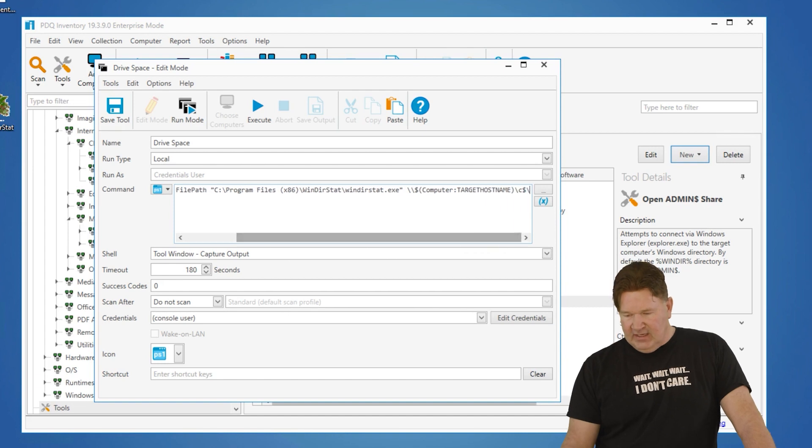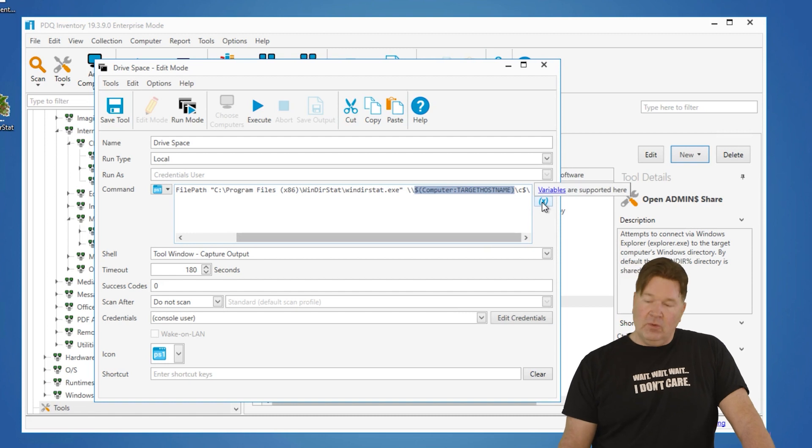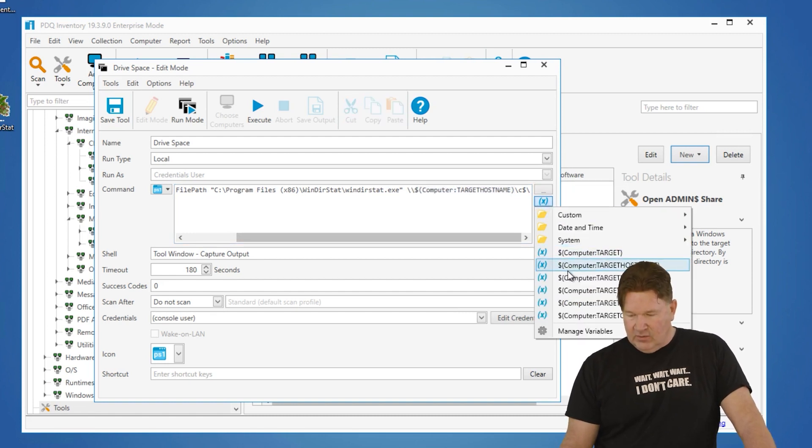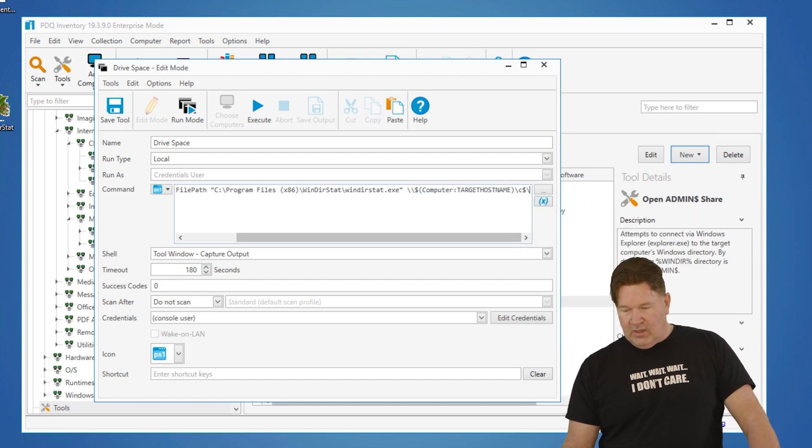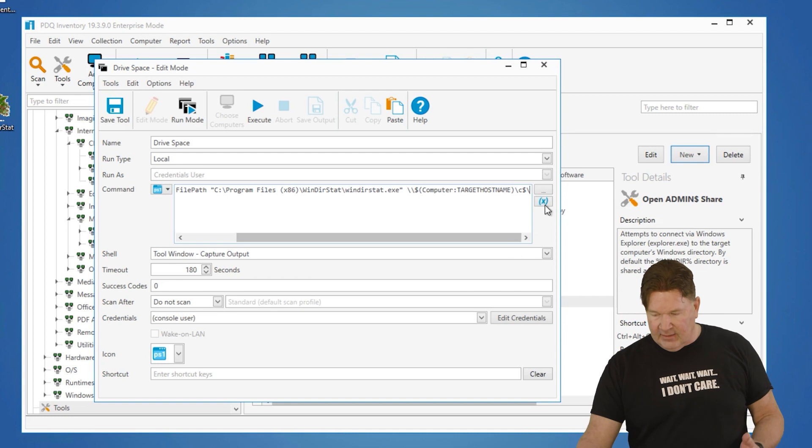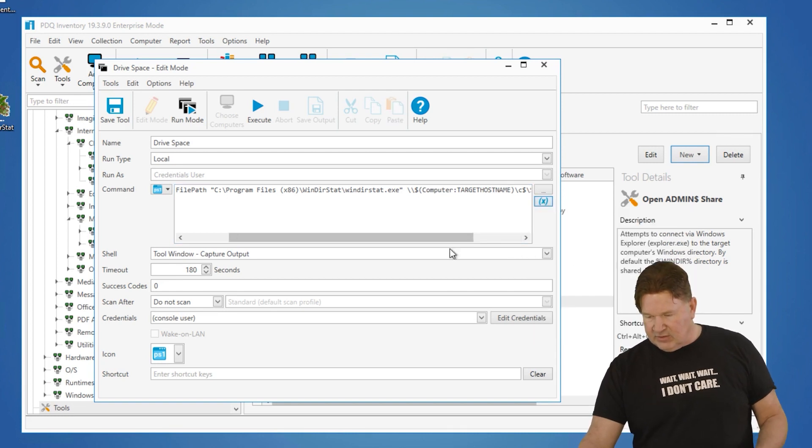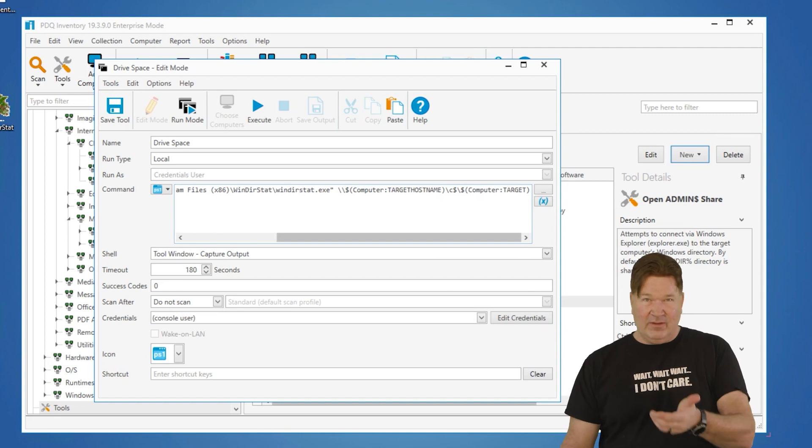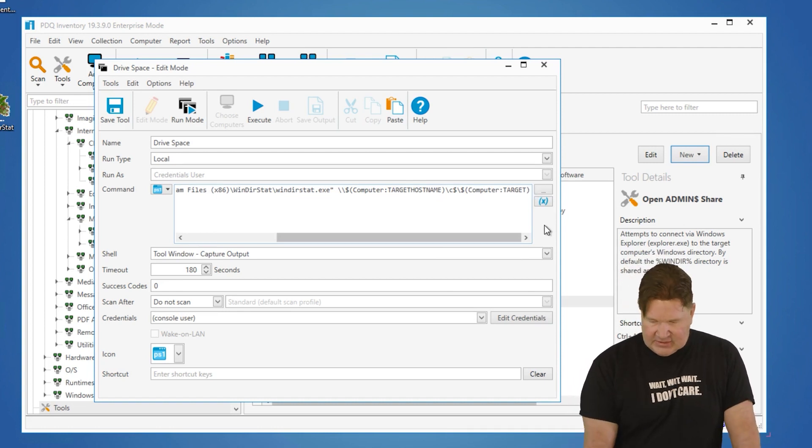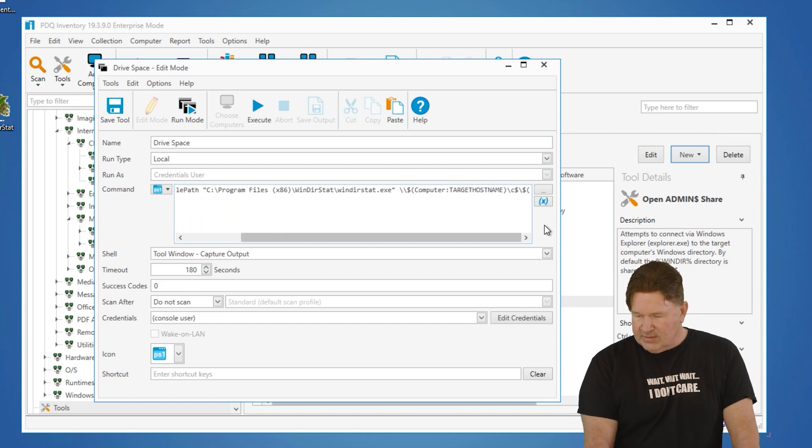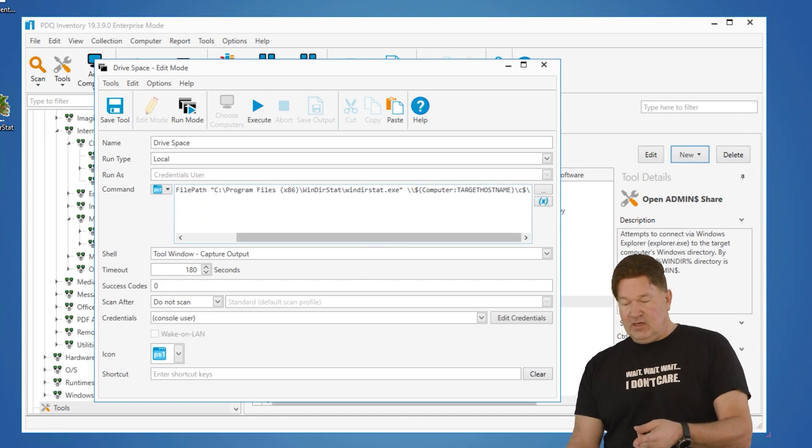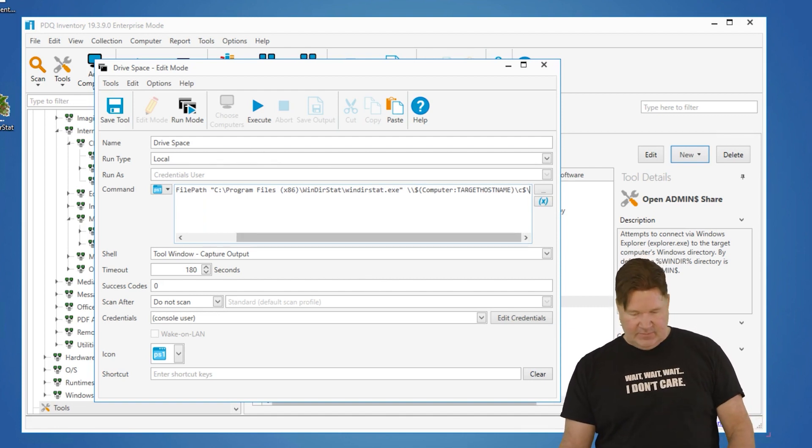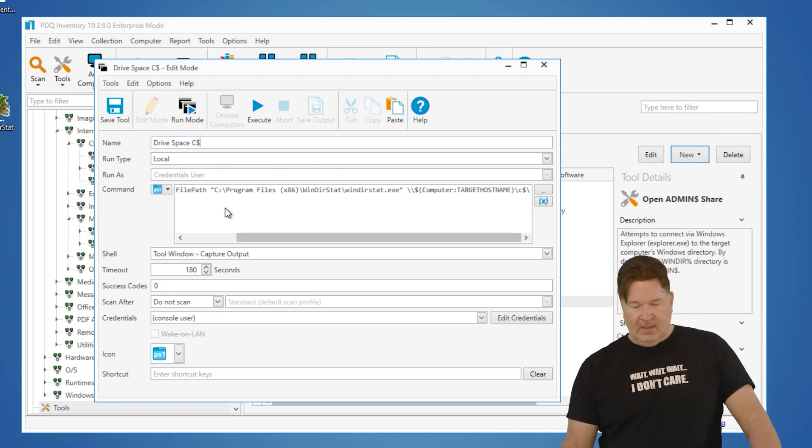Now, you'll notice right here, this dollar sign computer target host name. Where you pick up your variables is right here, target, target host name. All you've got to do is put that where you want it. We'll say we wanted that on the end, and then I would select computer target. And you'll notice it appended it right where the cursor was. I don't need it in this case, so we'll get rid of that extra variable, but just want to show you how that works. Basically, we're going to run WinDirStat, backslash backslash, the name of the target host name of the computer, and the C dollar in this case. So drive space for your C dollar.